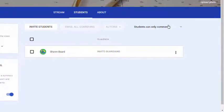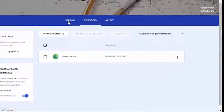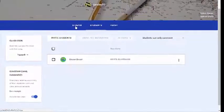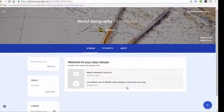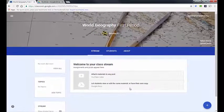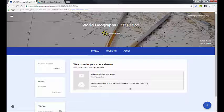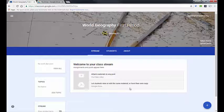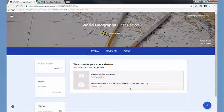That's pretty much it for this video. Please look for other videos about posting assignments to Google Classroom, creating questions, reusing posts, and parent email — there's a longer video on parent email if you want to see that one. Thanks for joining me today and we'll see you next time.